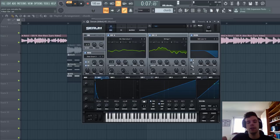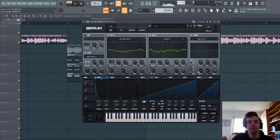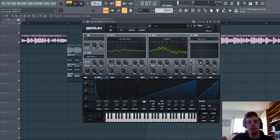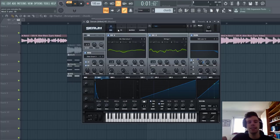Then I'm going to add a low-pass filter to cut off the highs of the sound and route Envelope 1 to the cutoff. Sounding like this.